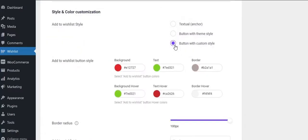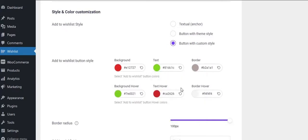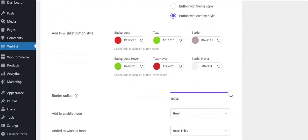When you select button with custom style a customization panel will open. There you can play around with style and see how it shows in the front end.